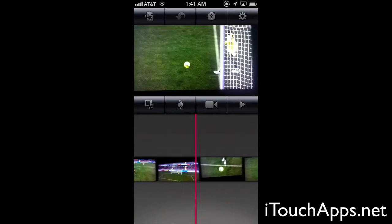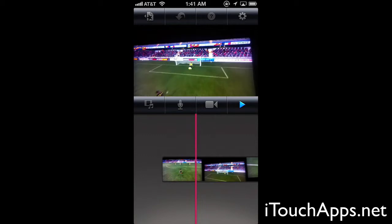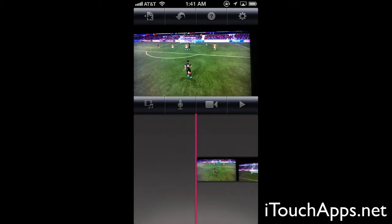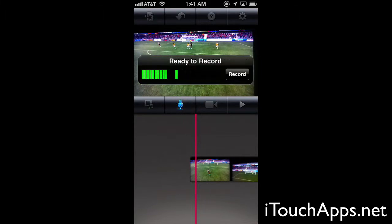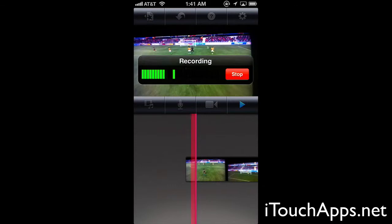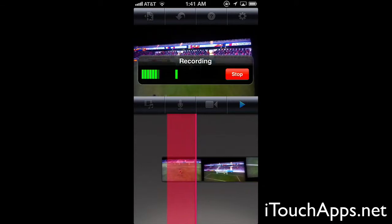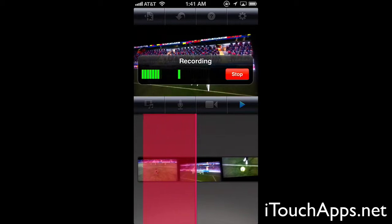We've got our clip here and we can skim back and forth through it. We can press the play button and play through it — it's going to play our video in real time. We can press this little microphone button and this will allow us to record audio. You'll see it's picking up my voice here, and we can press record. It will start a countdown and then start recording what we're saying while playing the video in real time, so we can see how my audio matches up with the video.